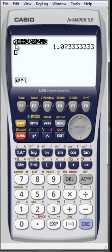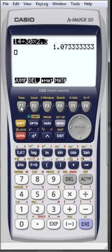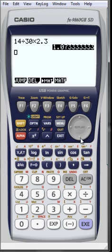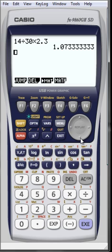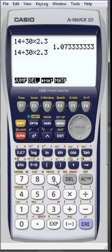Then press F1 to copy the line. Next, move the cursor to the location where you want to paste the text, and then press Shift and number nine to paste. Thank you.